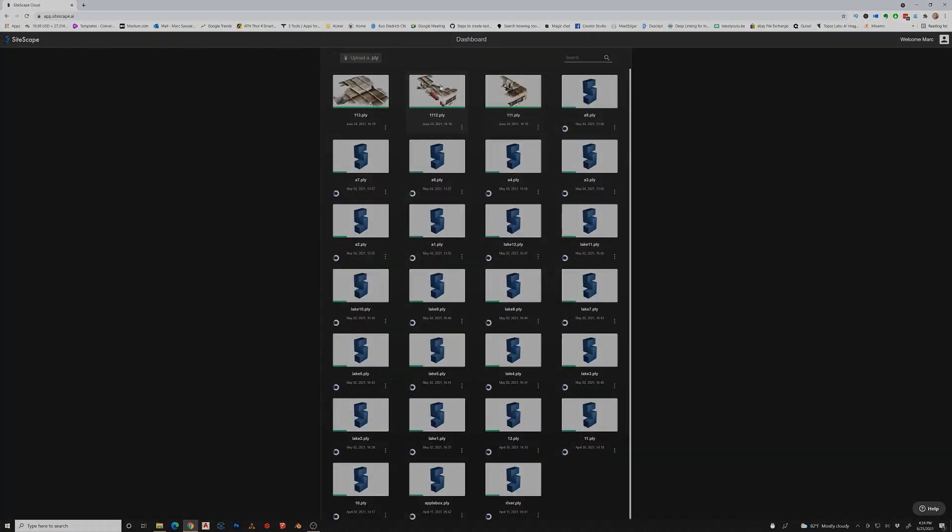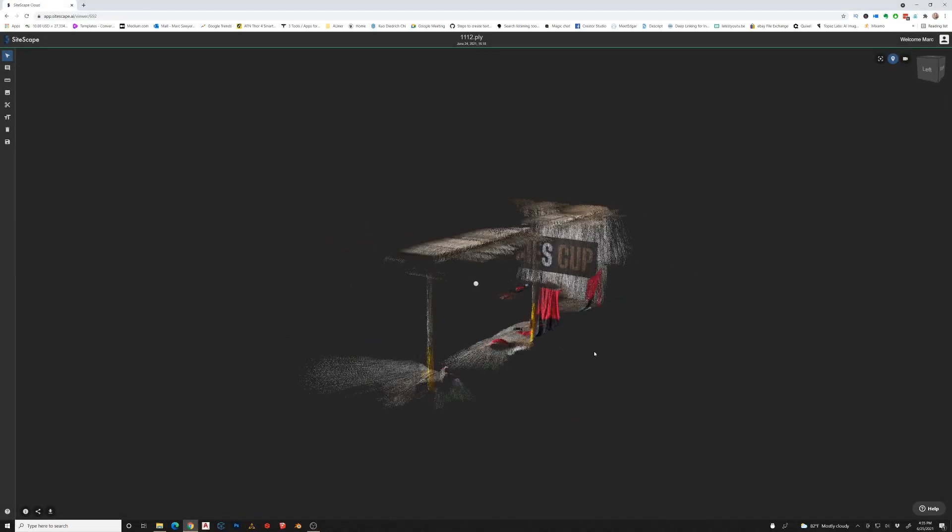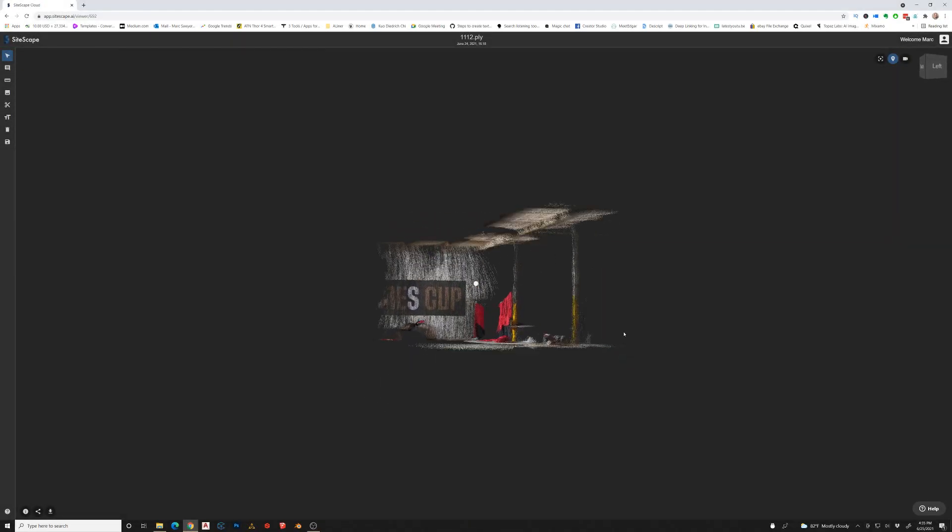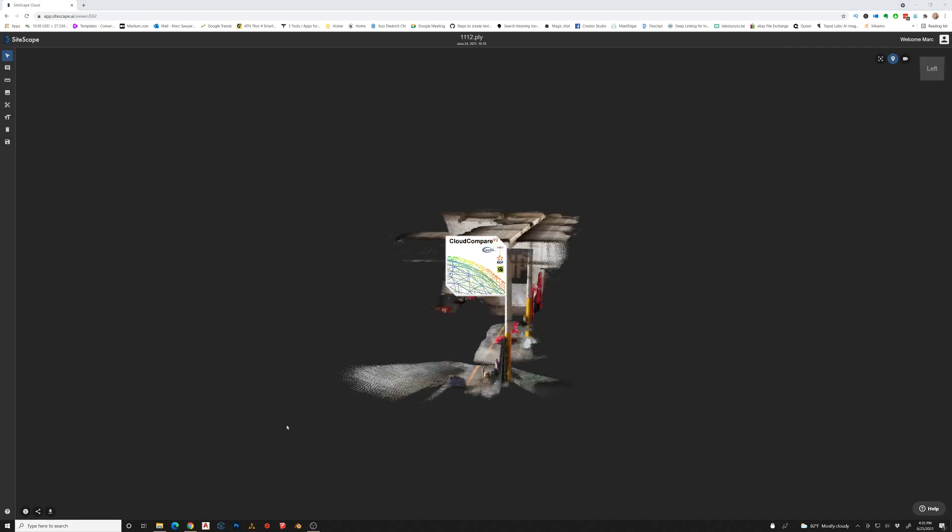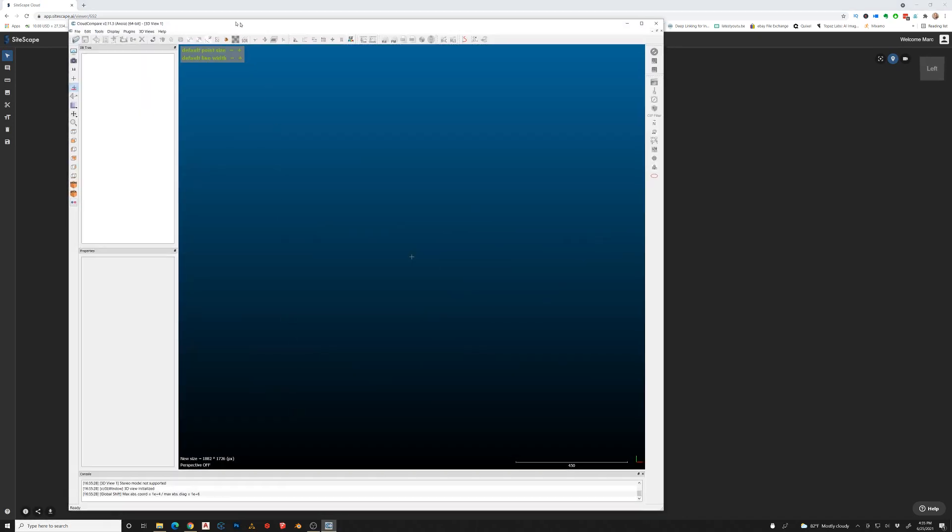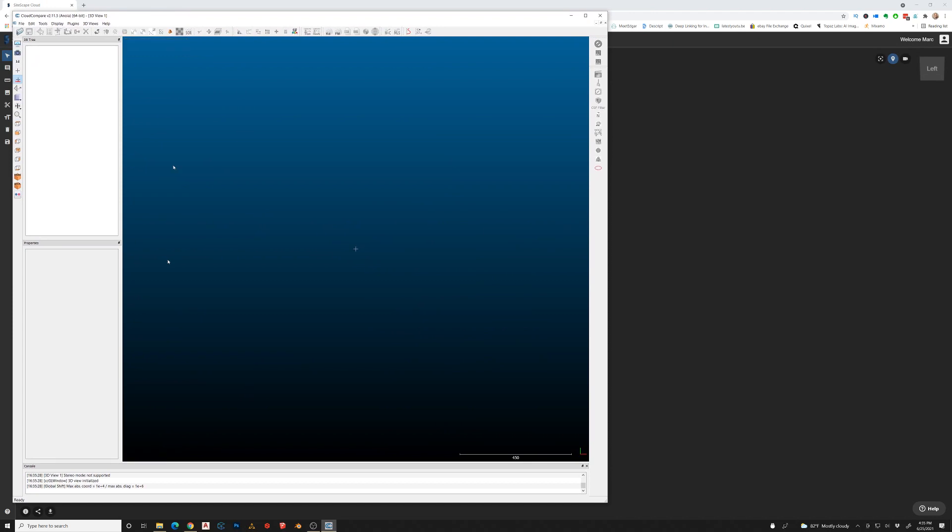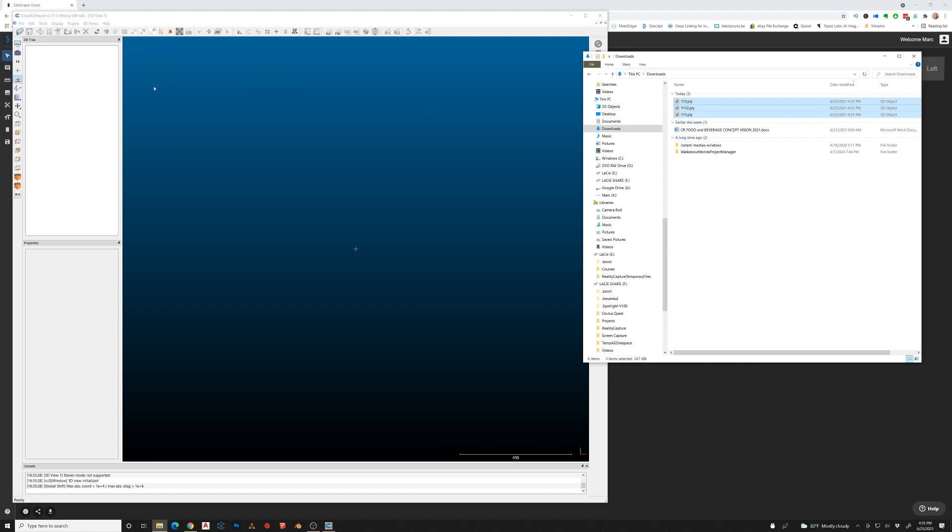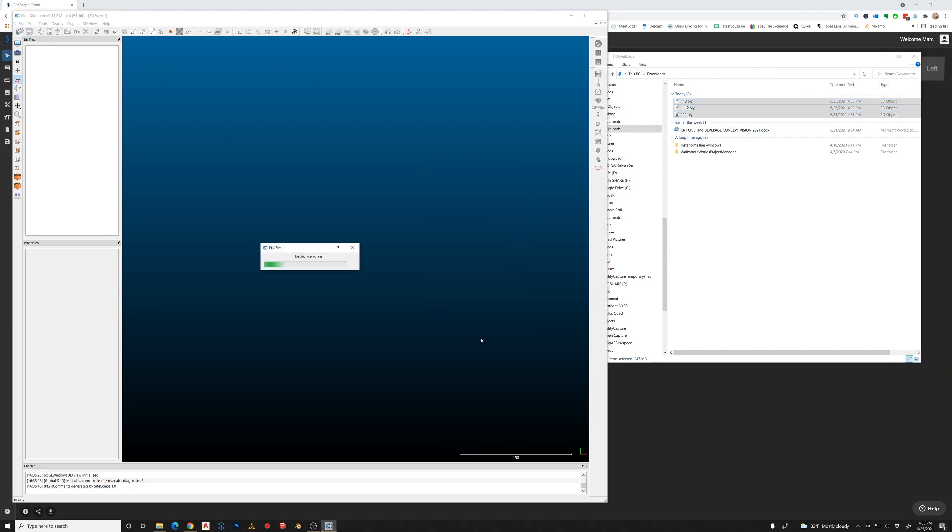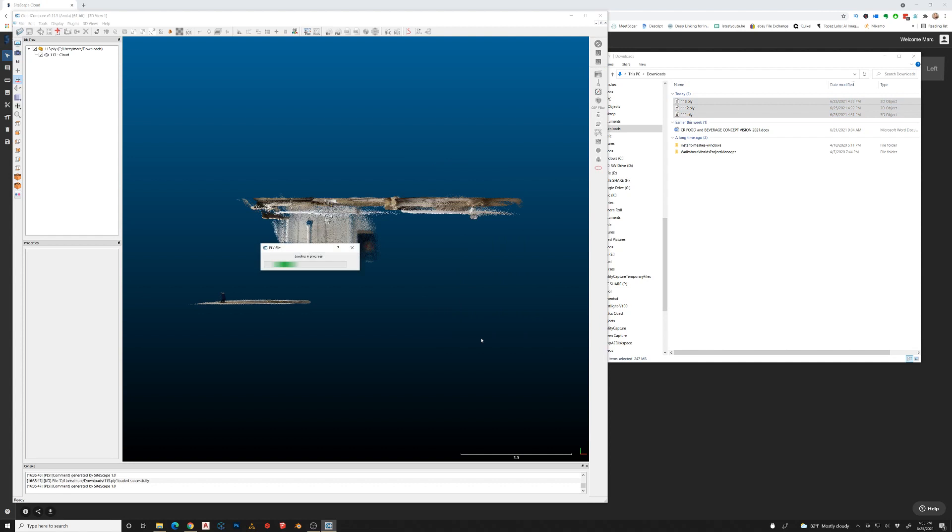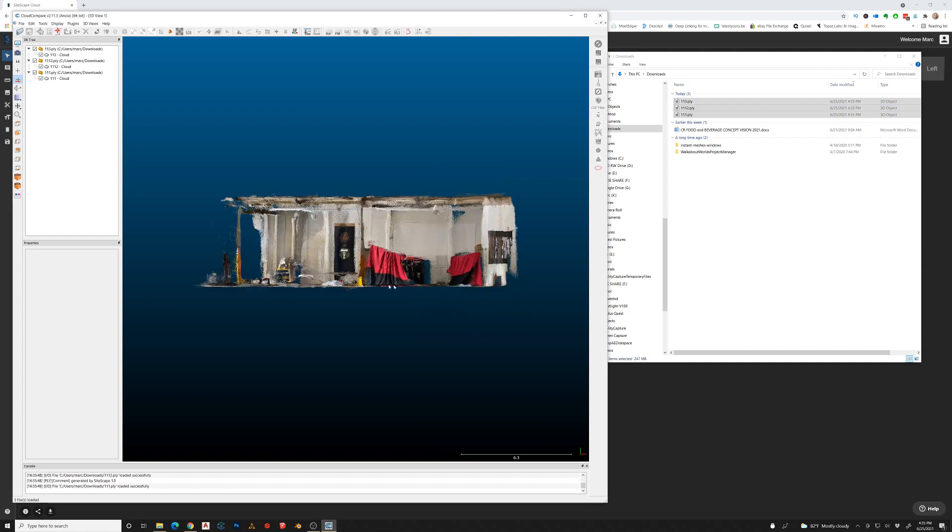Sitescape now has an app where it allows you to organize your files. This is one of the files that I scanned with my iPhone. To compile all these, I'm going to bring all the scanned files that have been exported as a PLY file into Cloud Compare and just open all those at the same time.